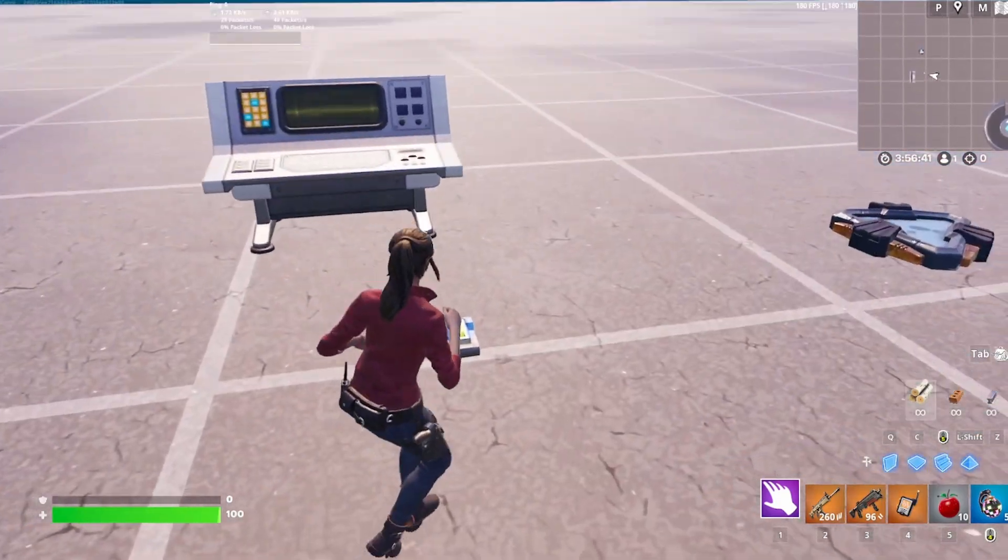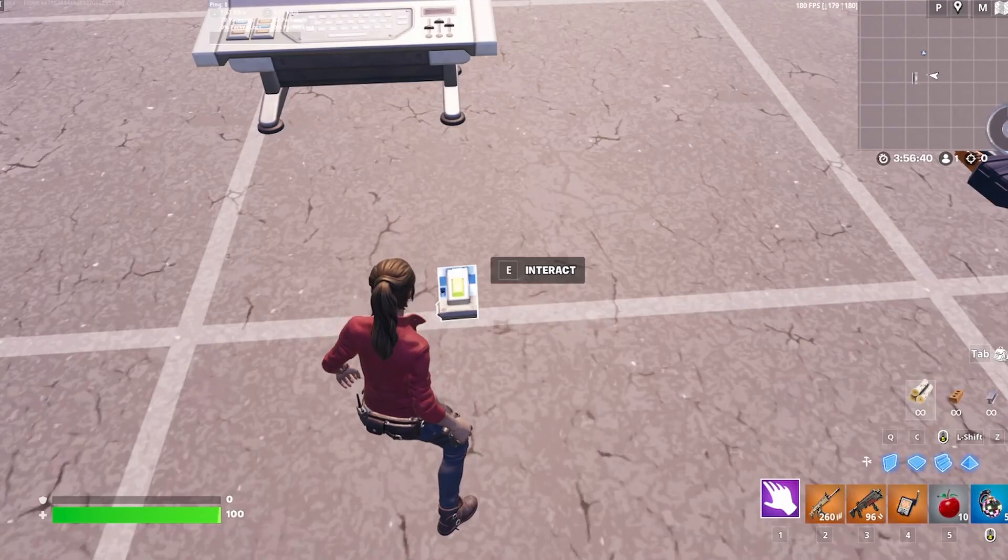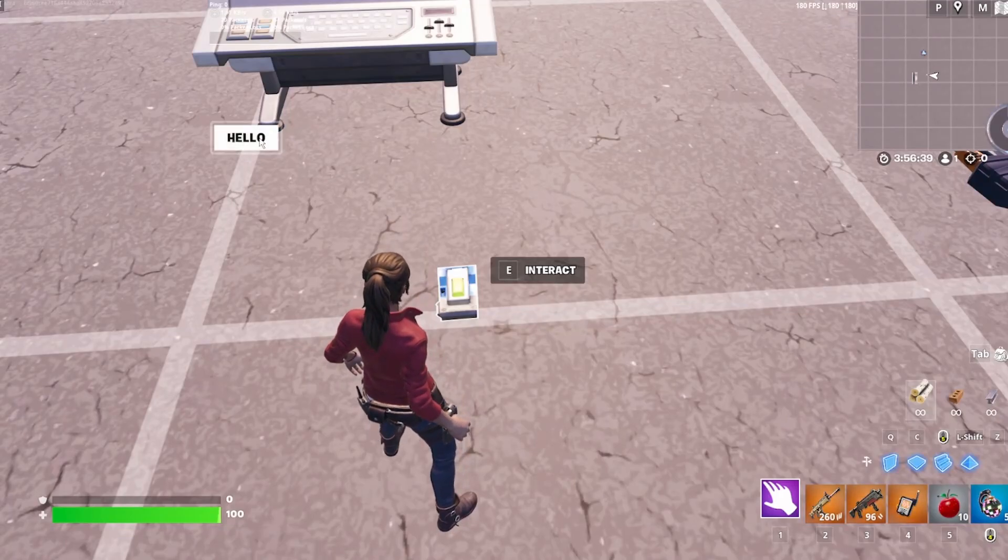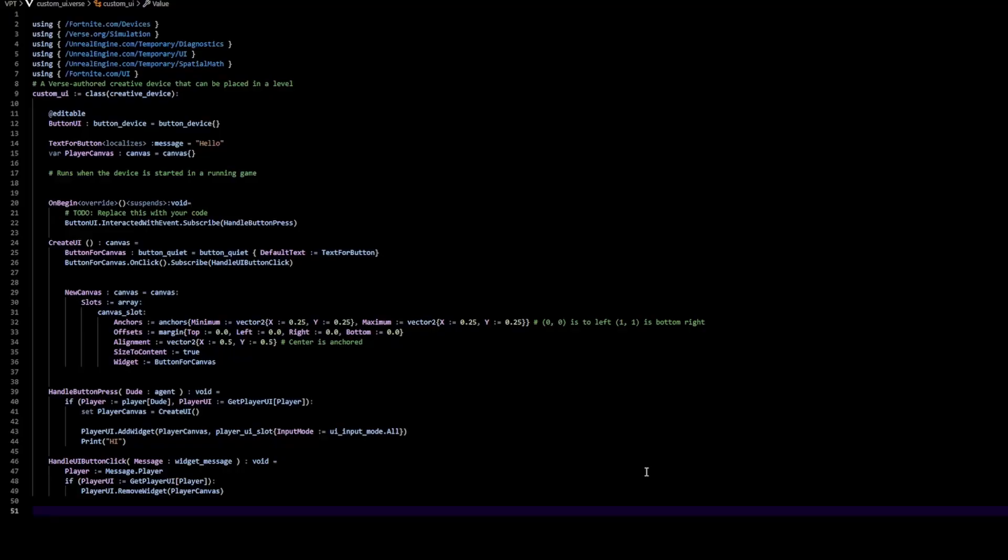And what I want to do is make this, when I click this button, it's going to play a sequence. So if you follow the last tutorial, you should have this. This is basically the code for handling the UI button creation, the actual button press, and then the actual UI button click.